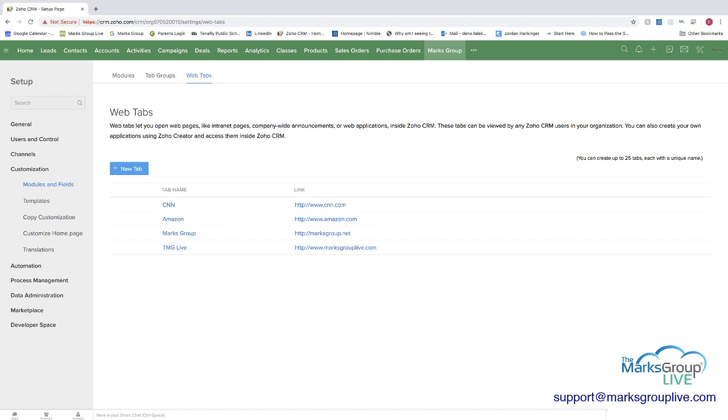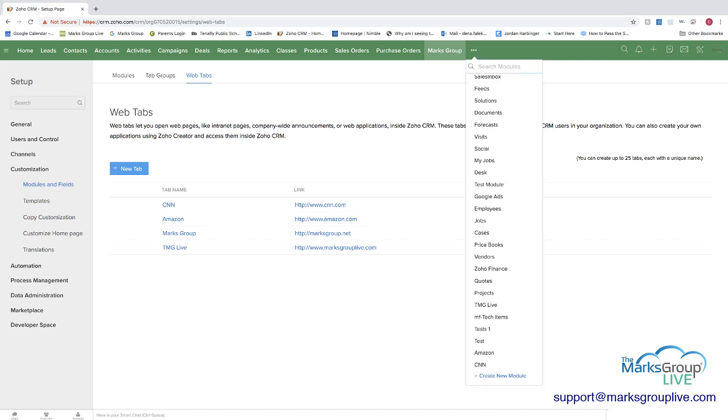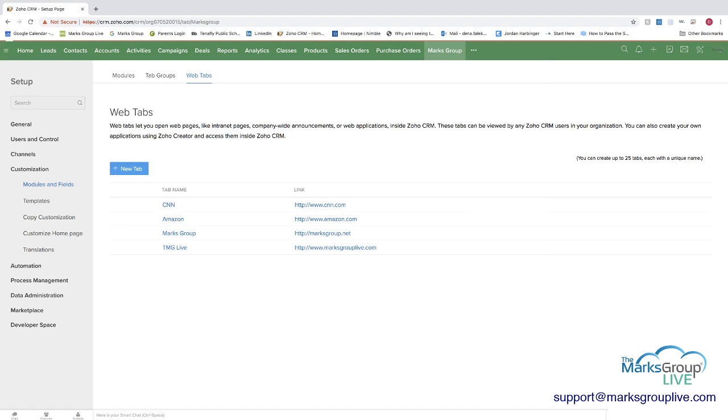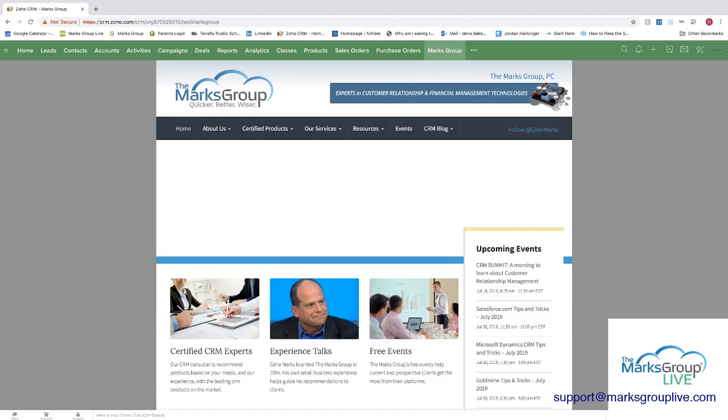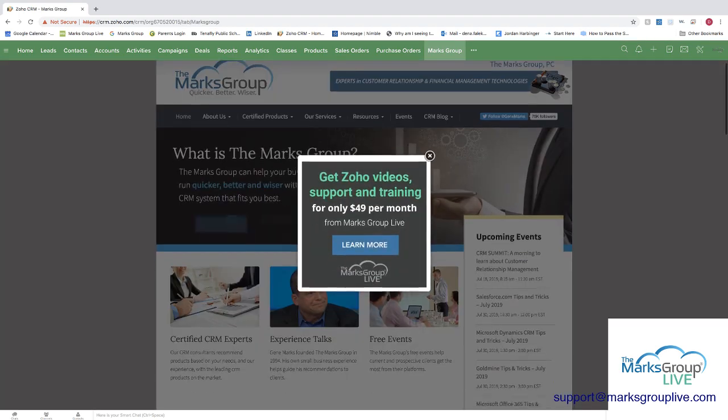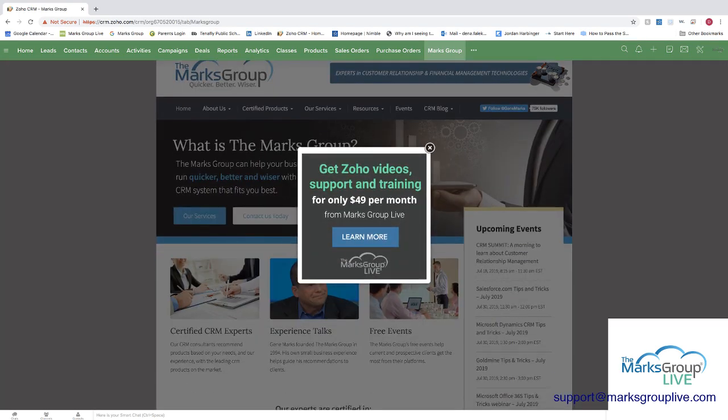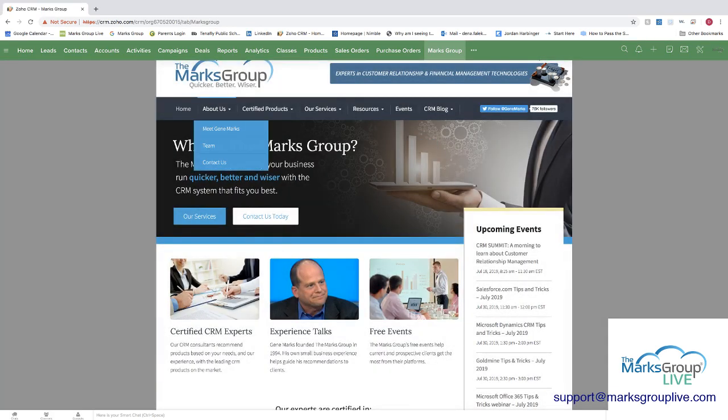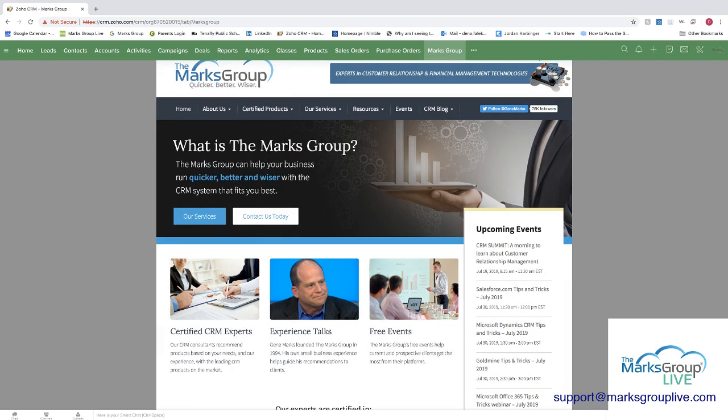And again, you can find them as you would any other module. One thing to keep in mind, though, is that these web tabs, these websites are in no way integrated with any of the other modules. So it's really there more for convenience than it is as something that's going to integrate with the rest of your CRM system.